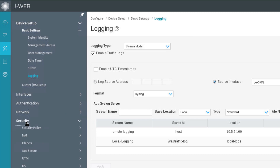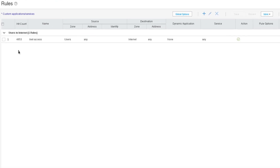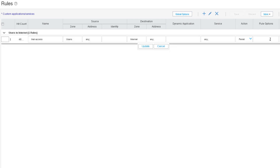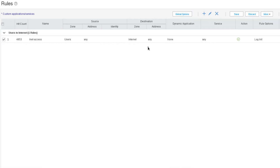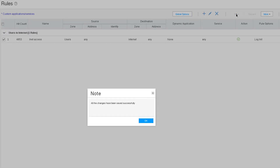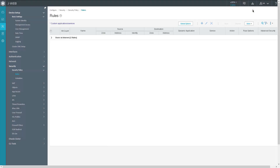Still under Configuration, go to Security Policy, then Rules. Here we have one rule named 'inet access'. We need to configure this rule to allow for security logging. We'll use the session initialization part of logging. Select the rule, click the Edit button, then select Rule Options. Under the log options, we want to log at session init time. Click OK, then click Update to update the rule. Save the policy by clicking Save, then commit the configuration using the commit button at the top. The configuration is committed.